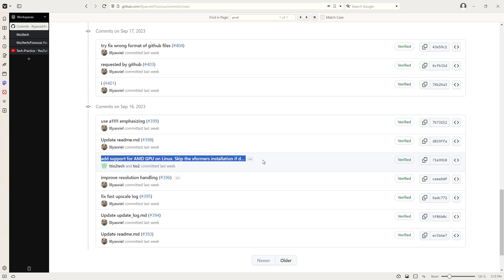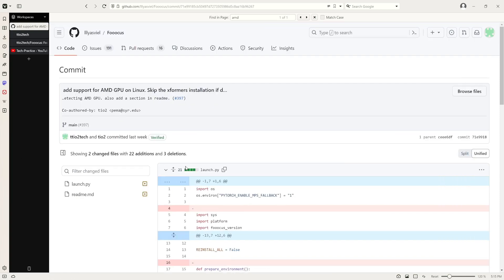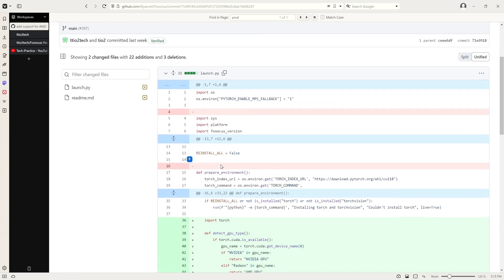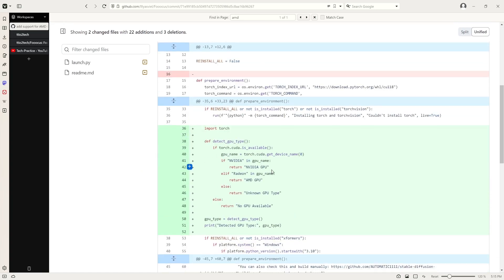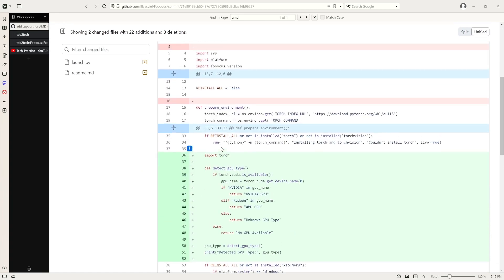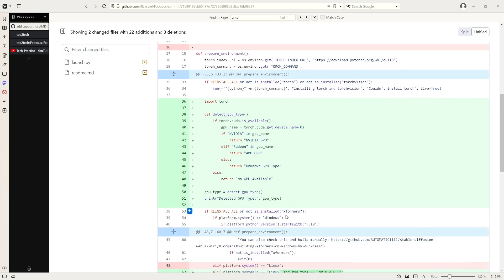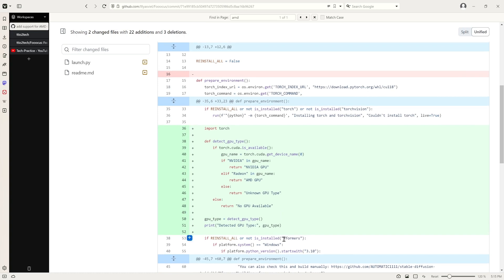It was actually quite simple because the thing I found is that what didn't work for AMD GPU was because of the library called Xformos. If you look at the code here...